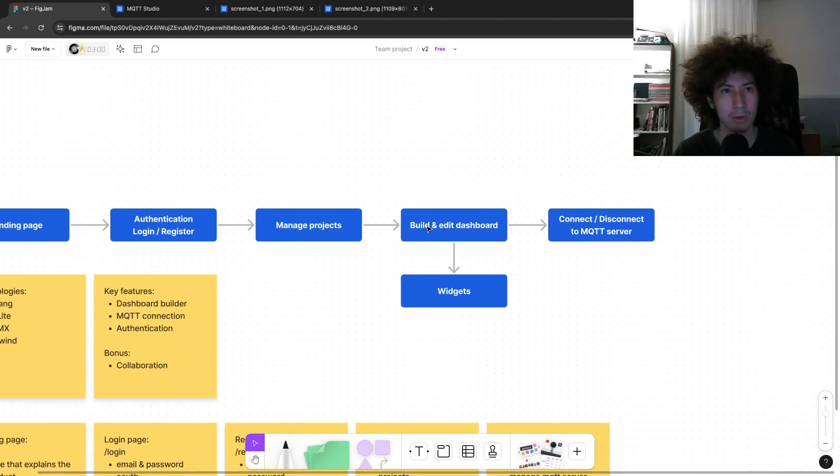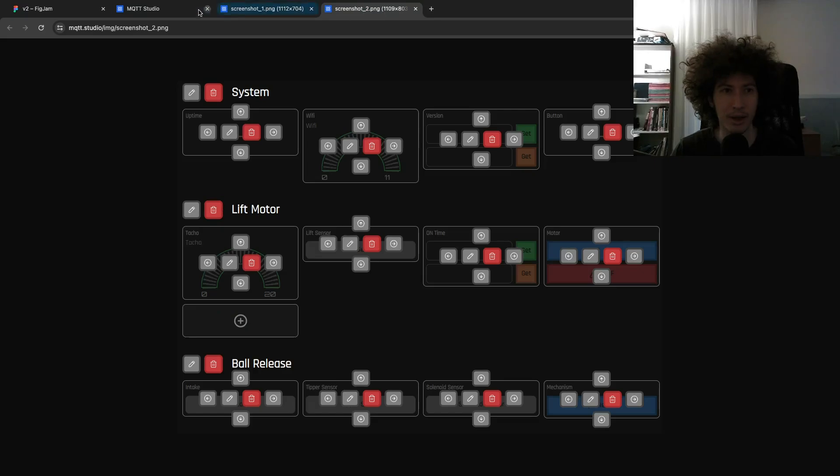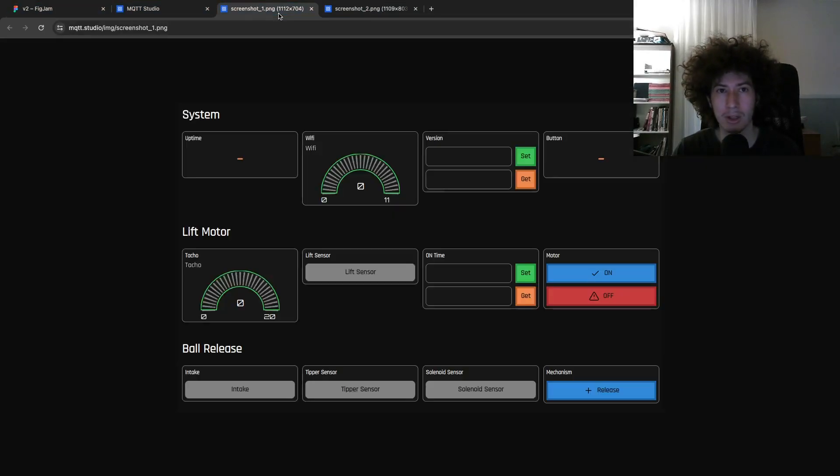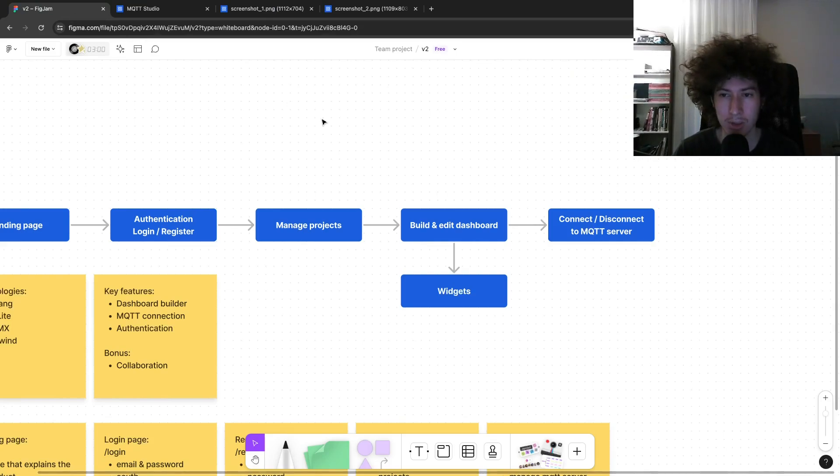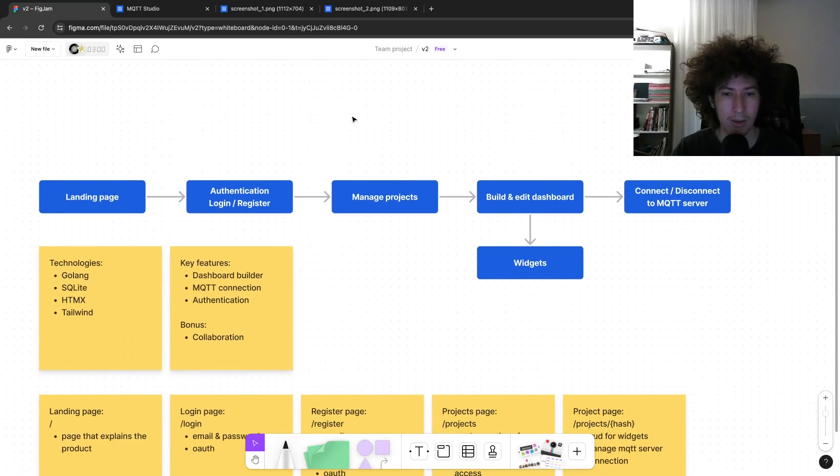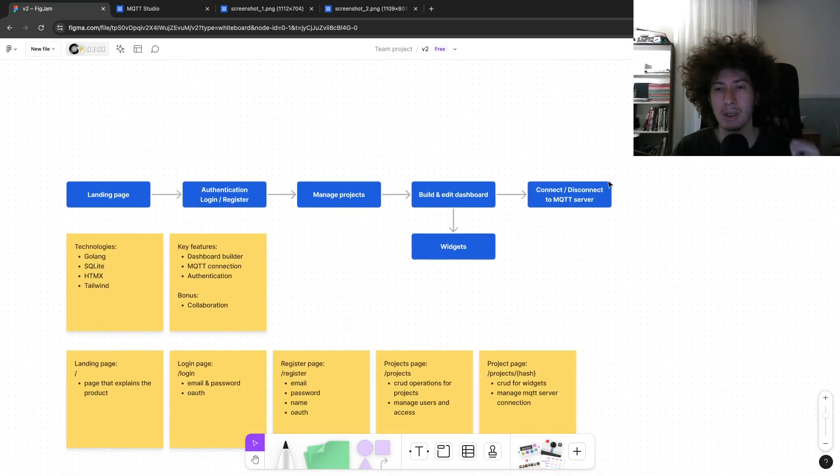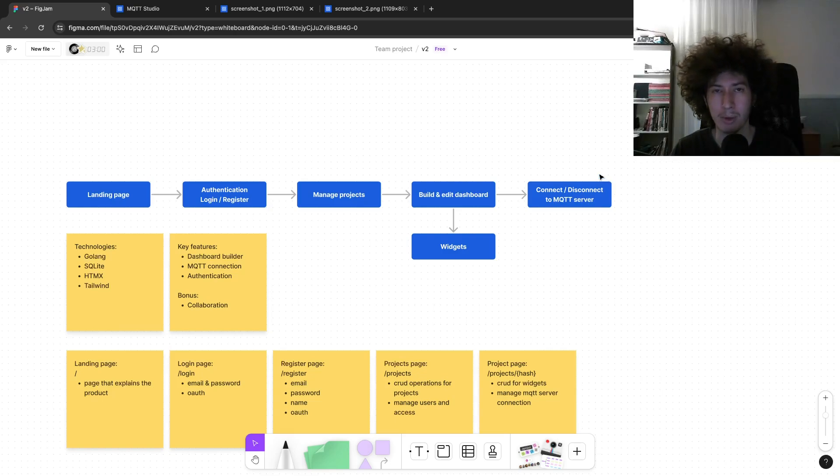And if you go and jump into a project, you will have your dashboard like this. Inside the dashboard, you can work with widgets, edit them, add new ones. And also you can establish or disconnect from MQTT broker. And this time the connection will be handled by the server itself instead of the browser.